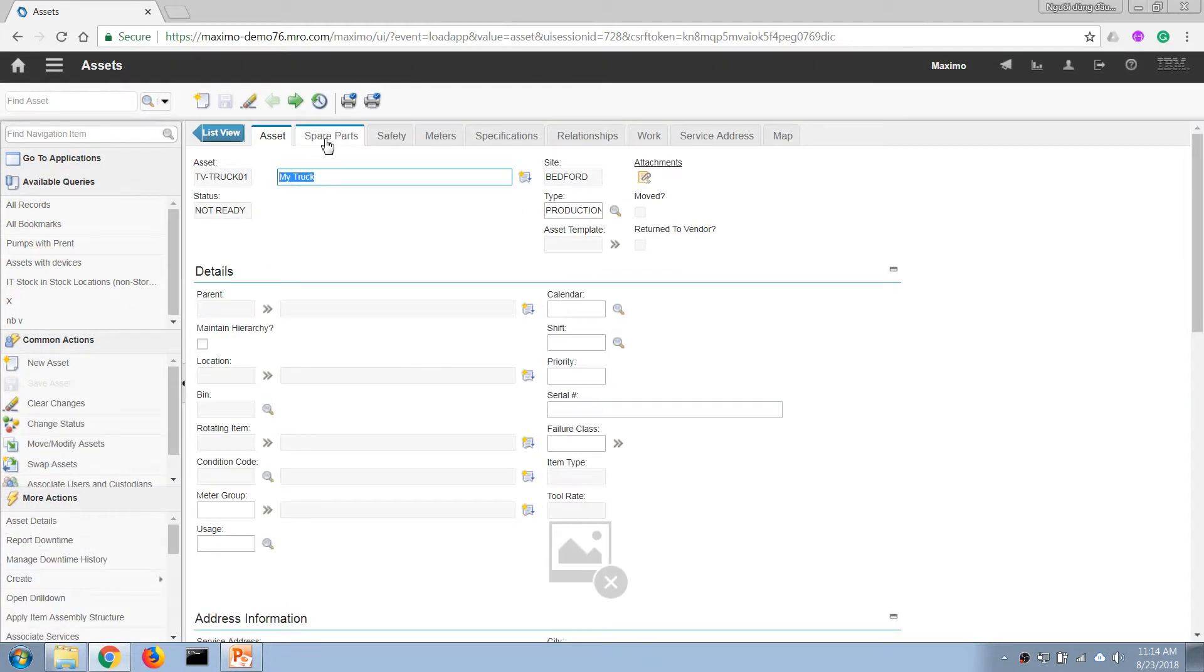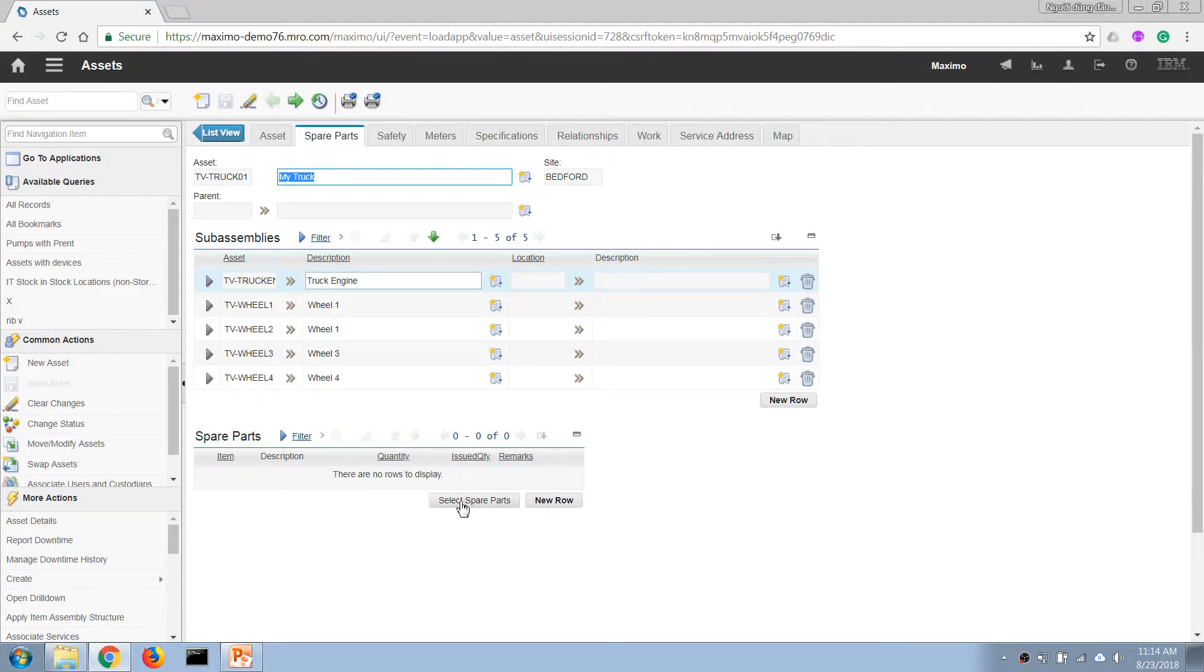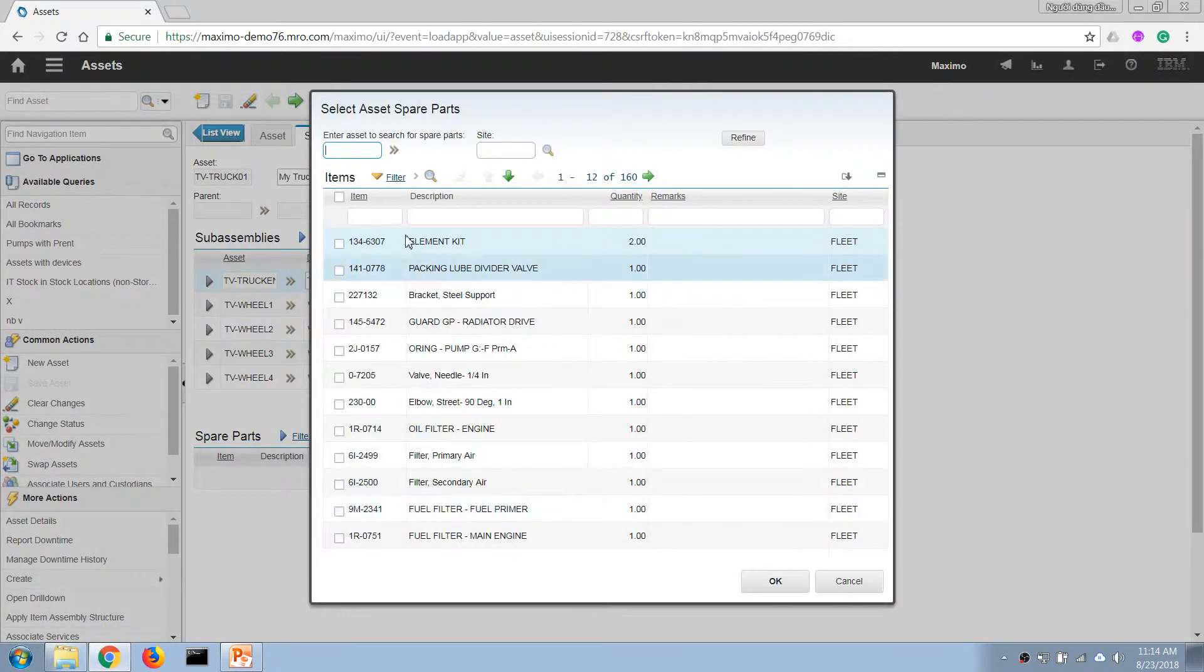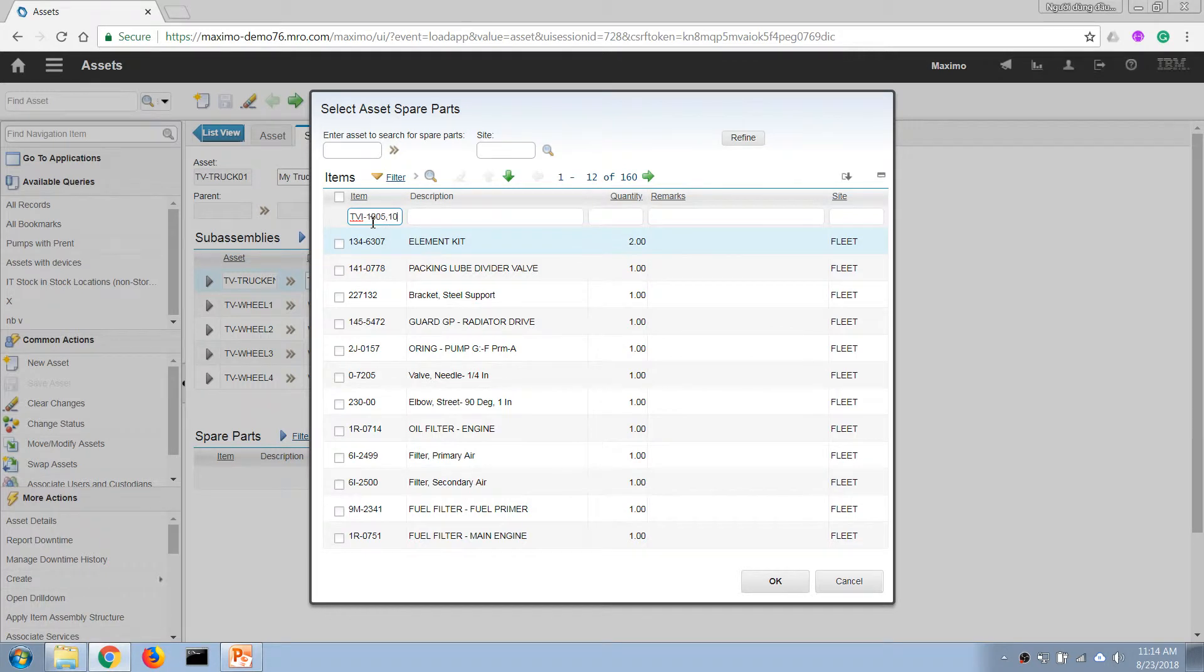Now we go to the spare part tab and then we're going to add our items. So we're going to add the 1.005, 1.006, and 1.007.